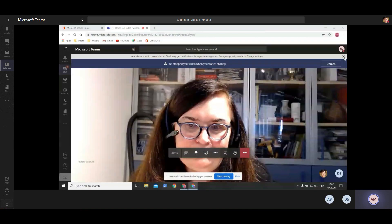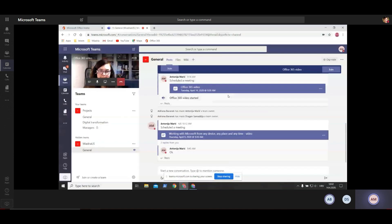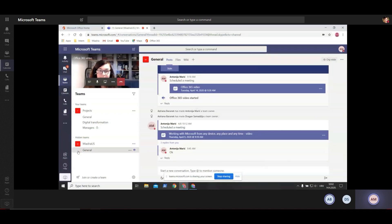Okay, so here we are in Teams. As you can see on the left side we have some tabs: activity tab, chat, Teams, calendar, calls, files, apps, help, and on this button you can download a desktop app. I will also show you how to use this search and command bar here on top.